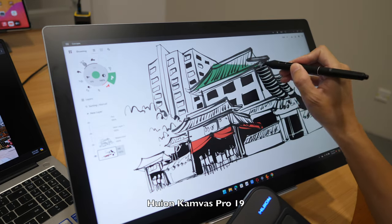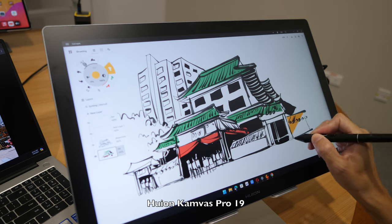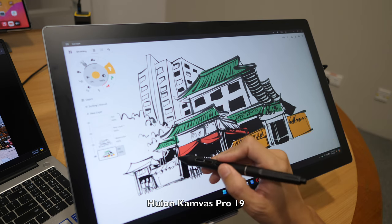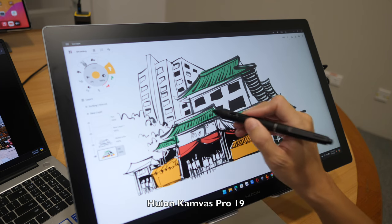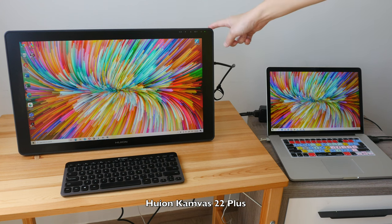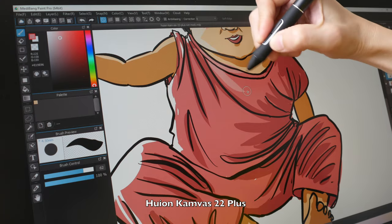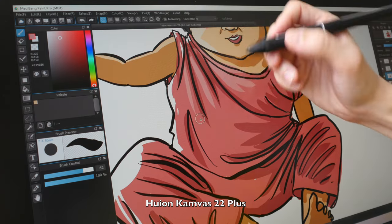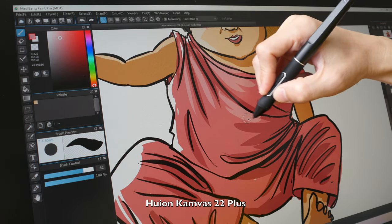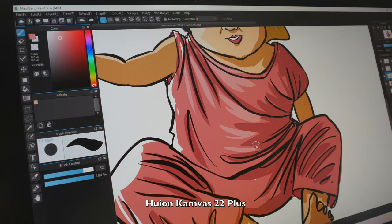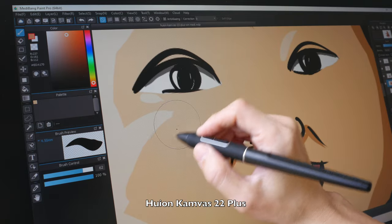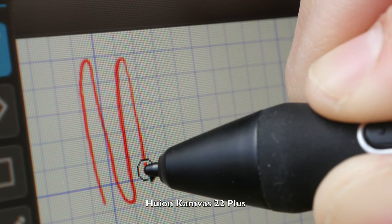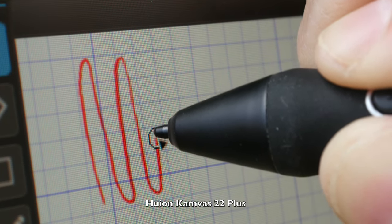The other pen display that I like that I always recommend is the Canvas 22 Plus, because the display for that pen display is really good. The color accuracy is really good, the colors are very vibrant, and the pen display is pretty bright. Performance of the Canvas 22 Plus is quite similar to what you see here on the Pro 19.